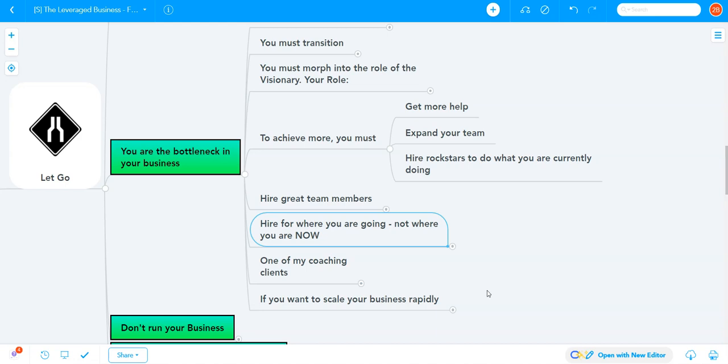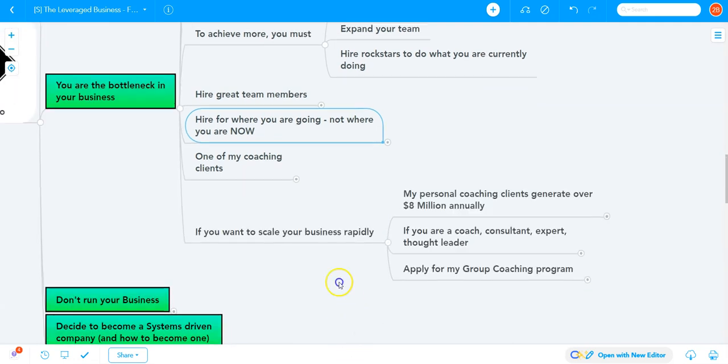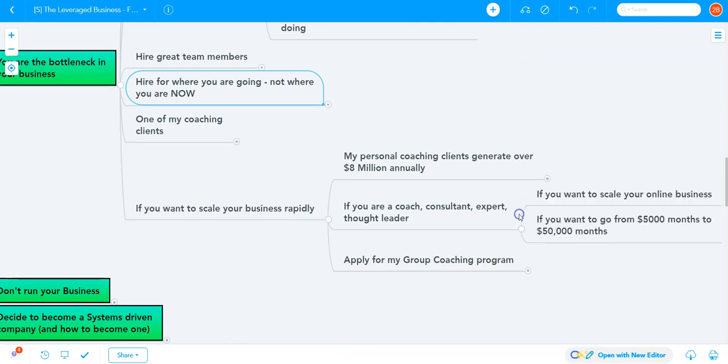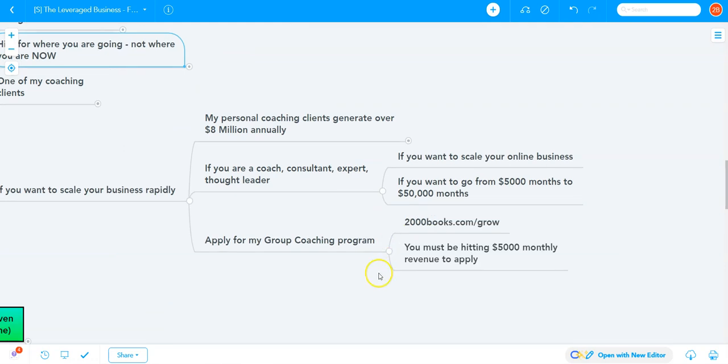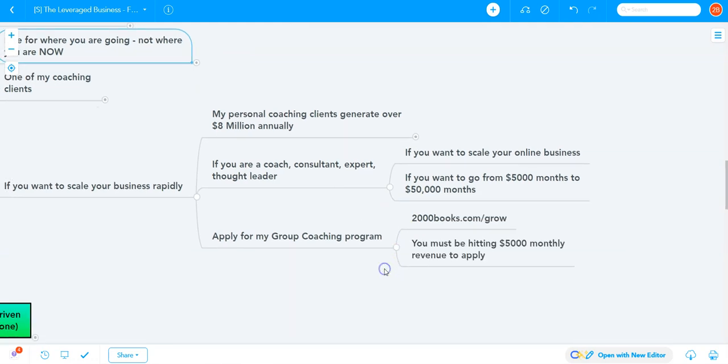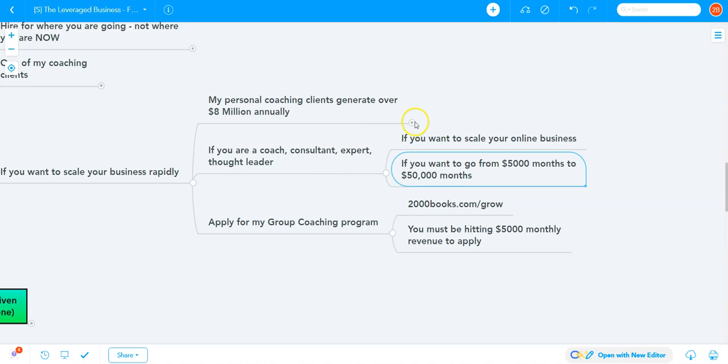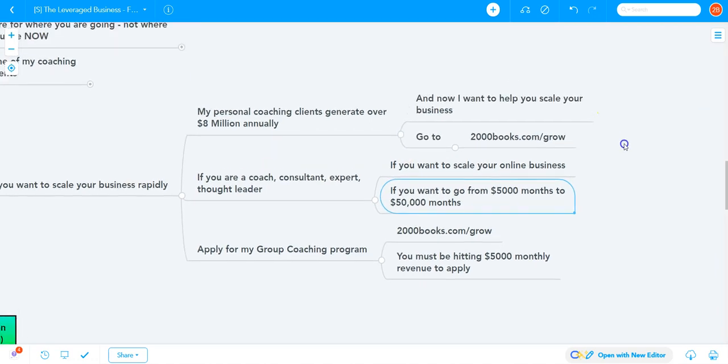If you want help with that and want to scale your business rapidly, I invite you to apply for my group coaching program at 2000books.com/grow. Especially if you're a coach, consultant, expert, or thought leader trying to scale your online business from $5,000 to $50,000 months, apply at 2000books.com/grow.